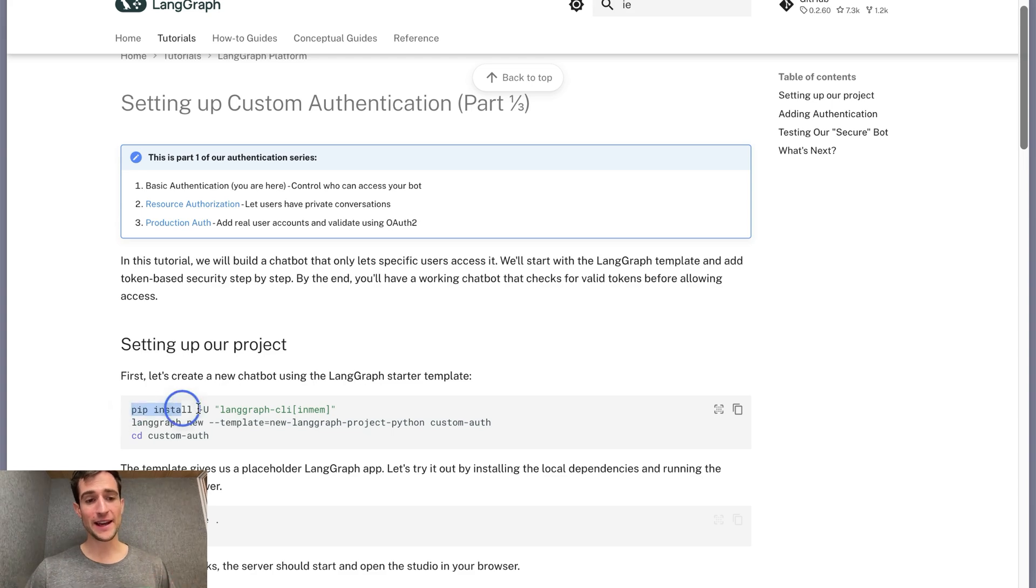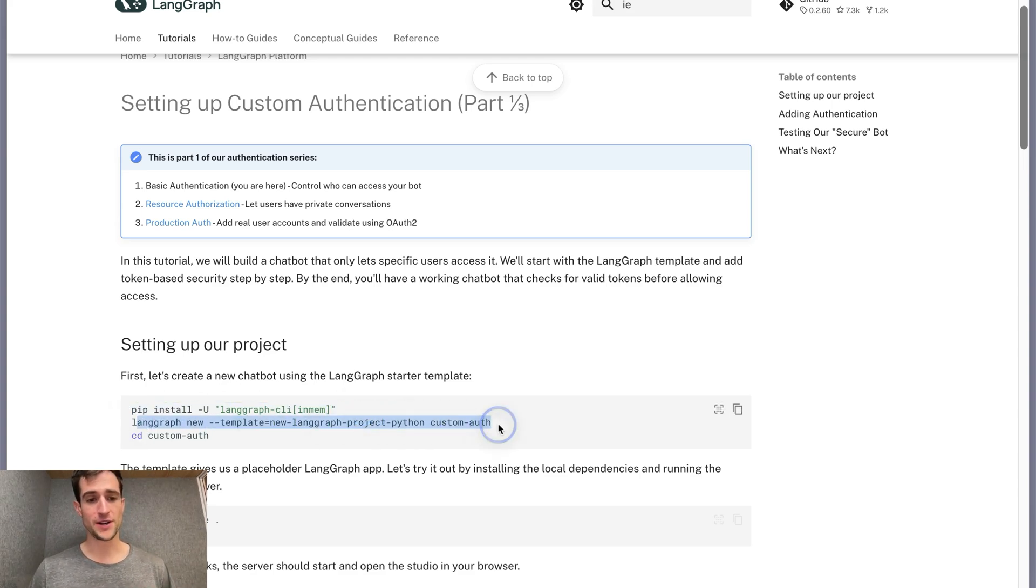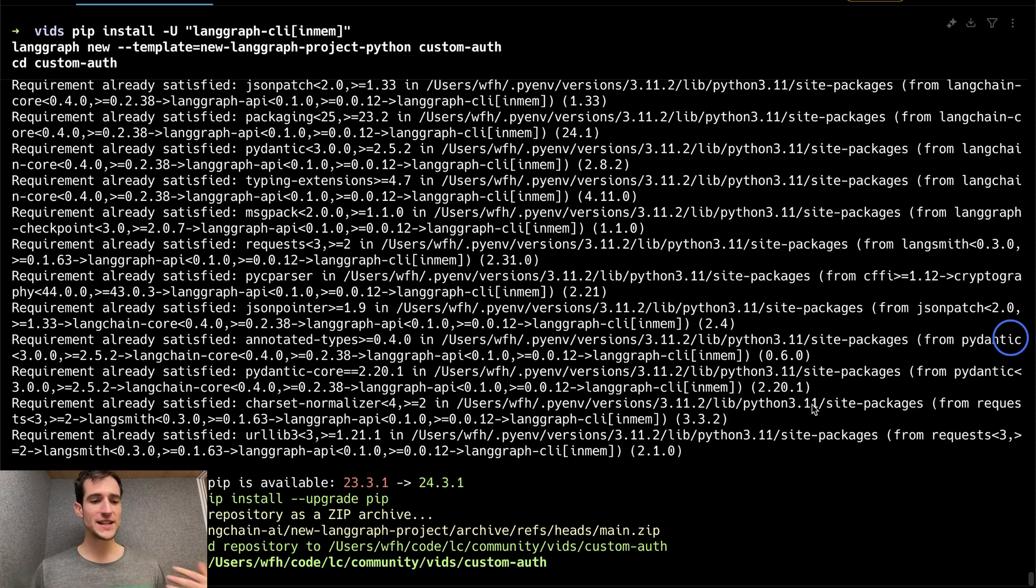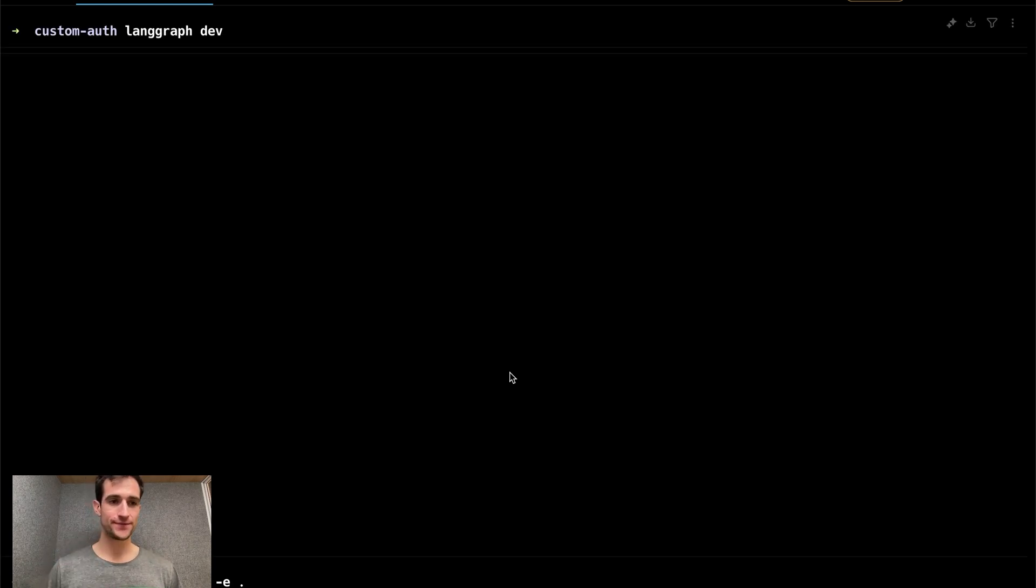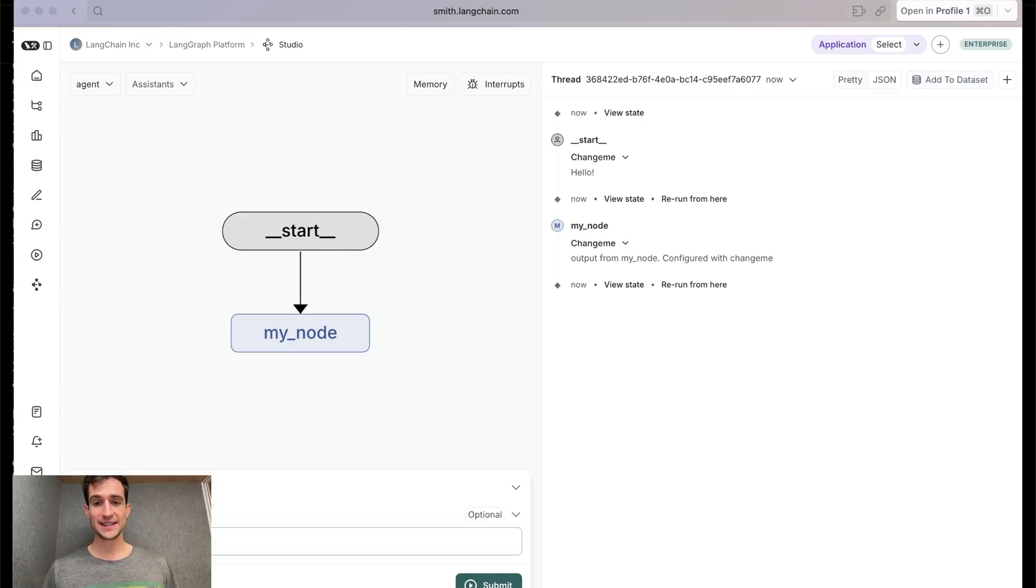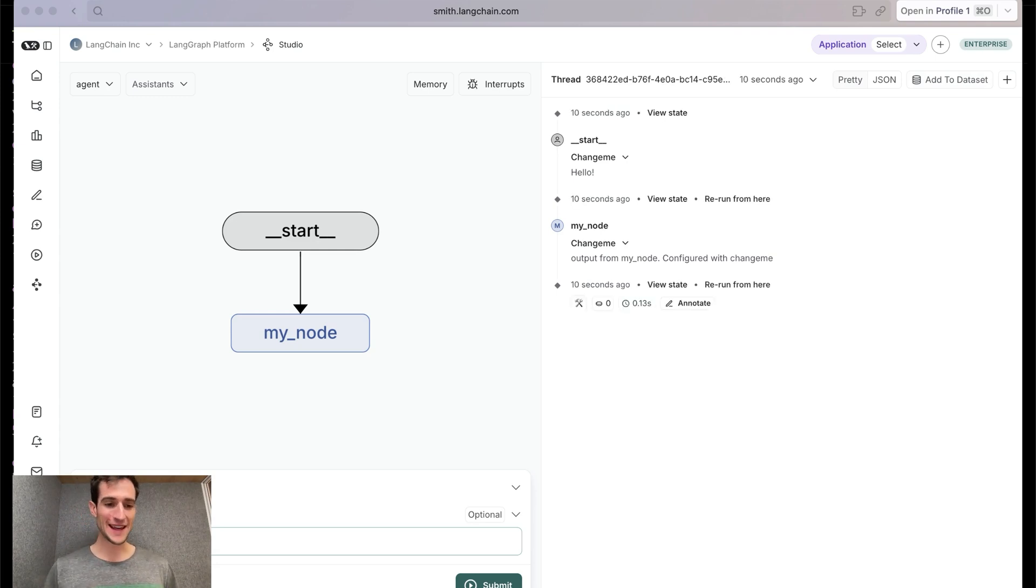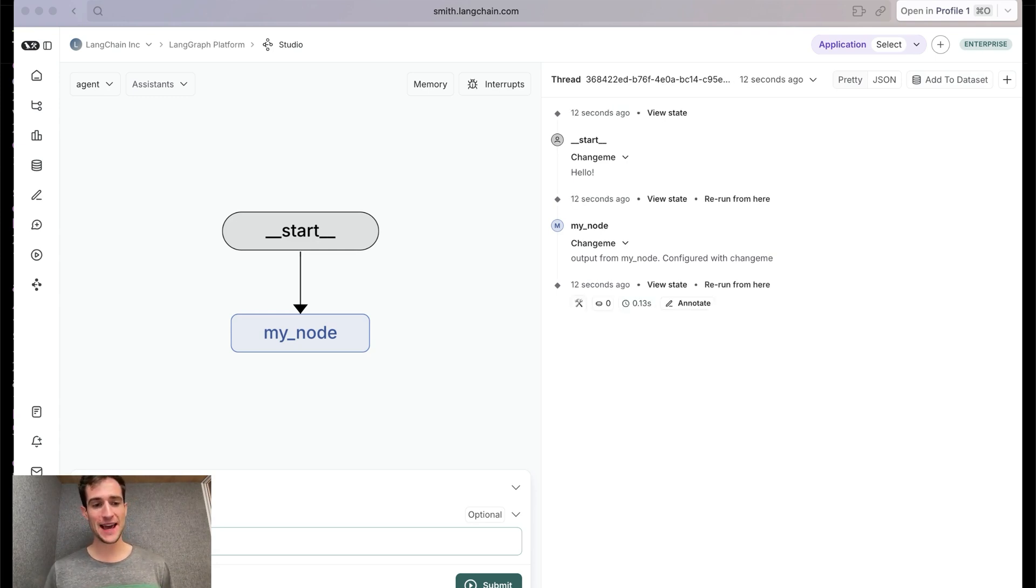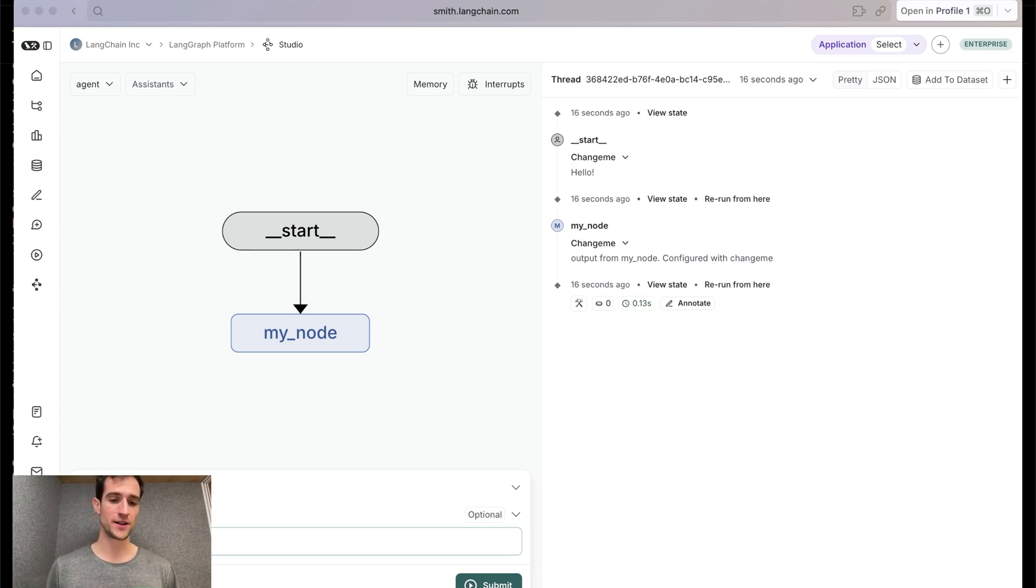Let's start by installing the LangGraph command line interface, and then cloning this new LangGraph project. Once we've cloned the project, we can spin up the server just to see what it looks like. Install the package as an editable requirement, then spin up the server. You can play around with it to see it doesn't do much. It echoes the response. The content of the graph is not important. What is important is the skills we use today can be applied to any LangGraph platform application, no matter how big or small.